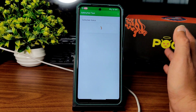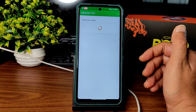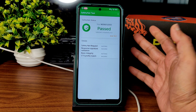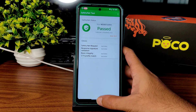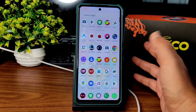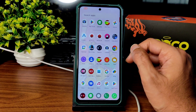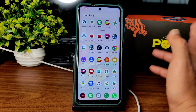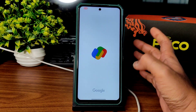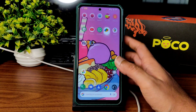Safety net status — it will pass. This is an unofficial build, but as you can see it's passed. You can use all payment applications like Google Pay, PhonePe, whatever you want — it's going to work fine, no problem.